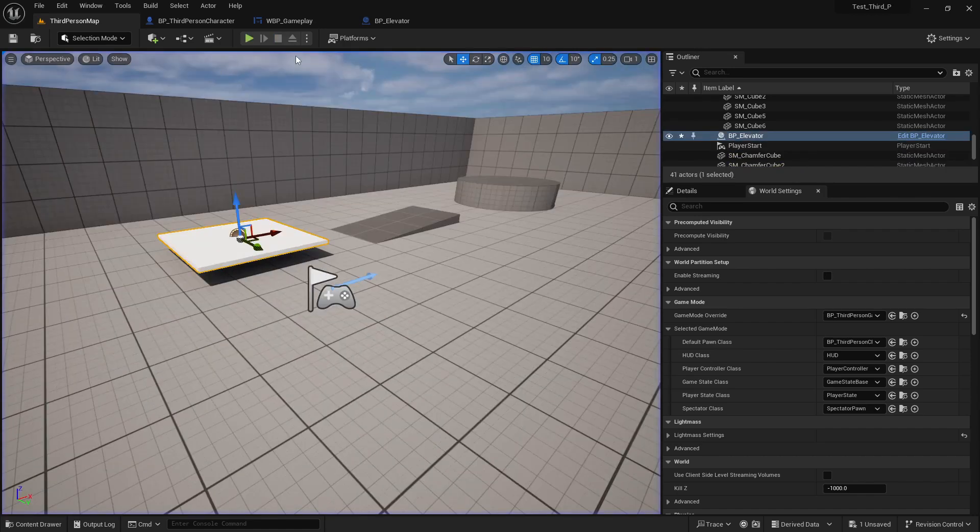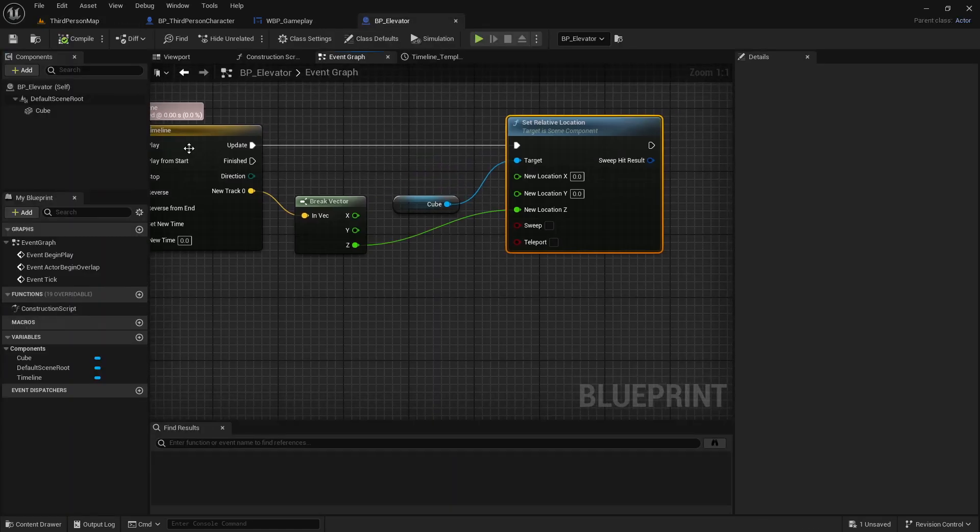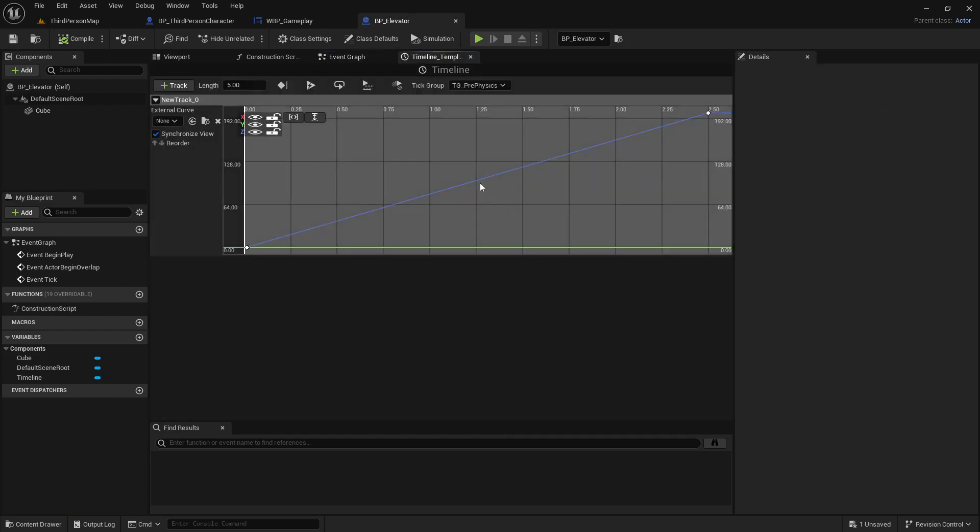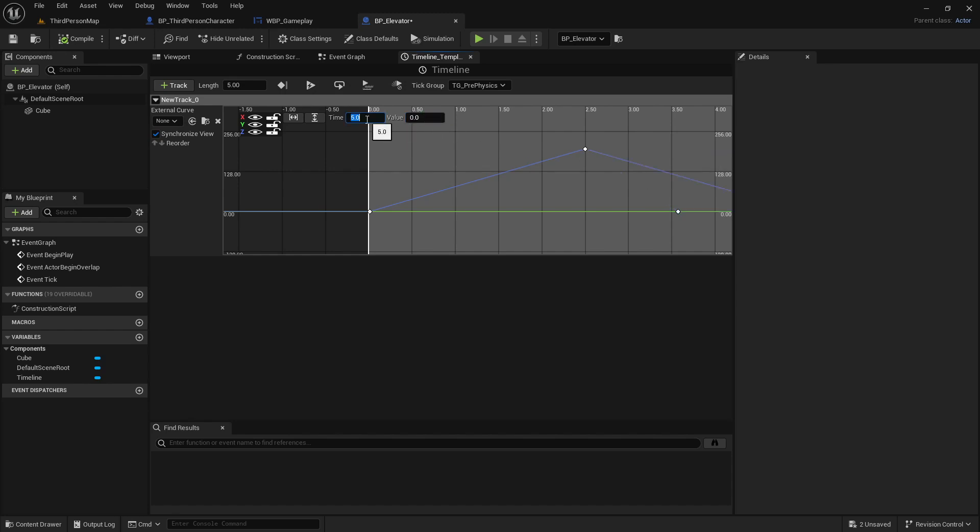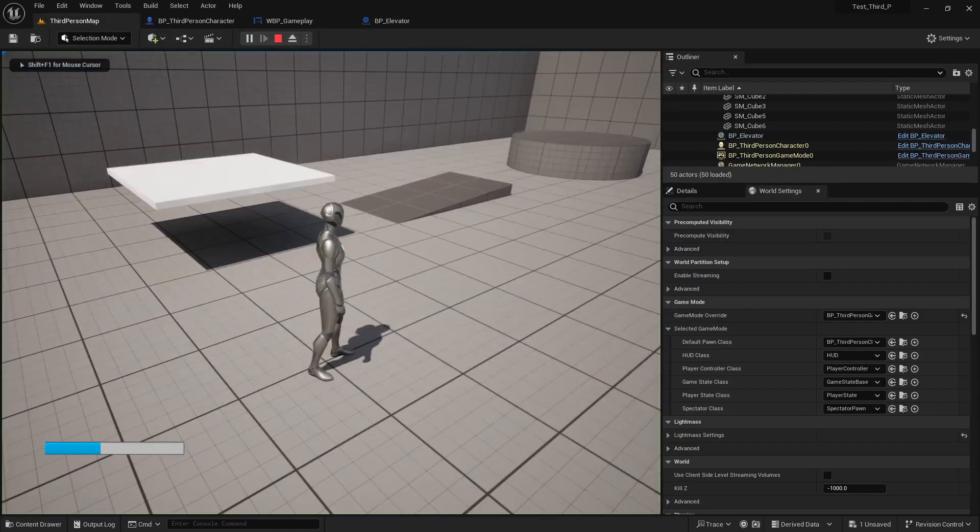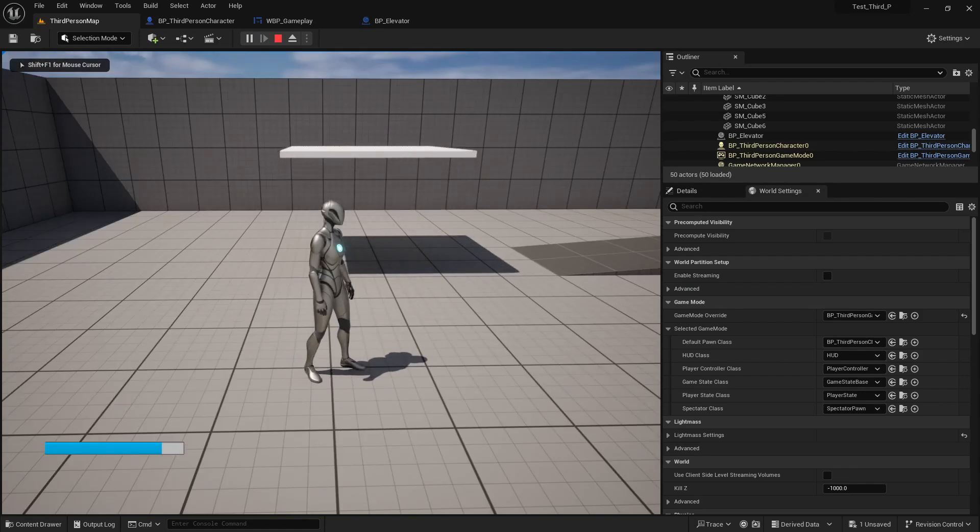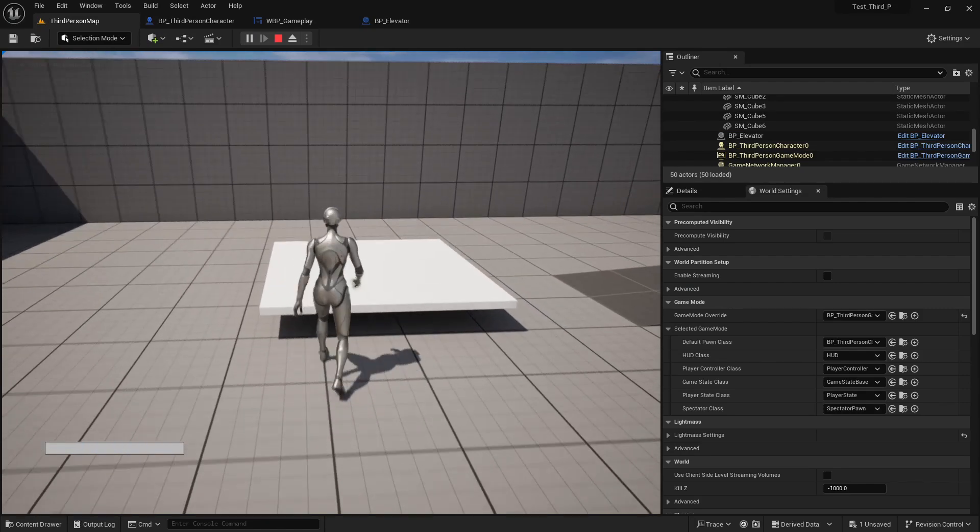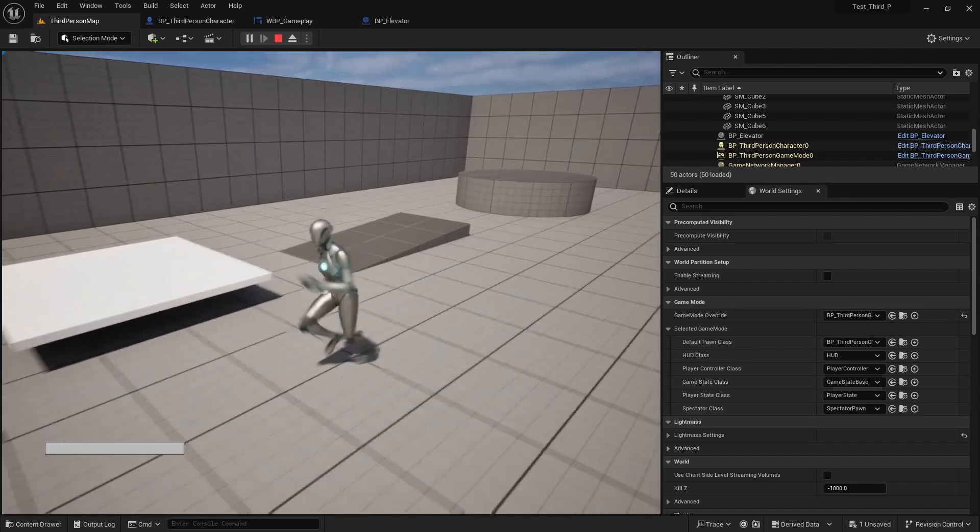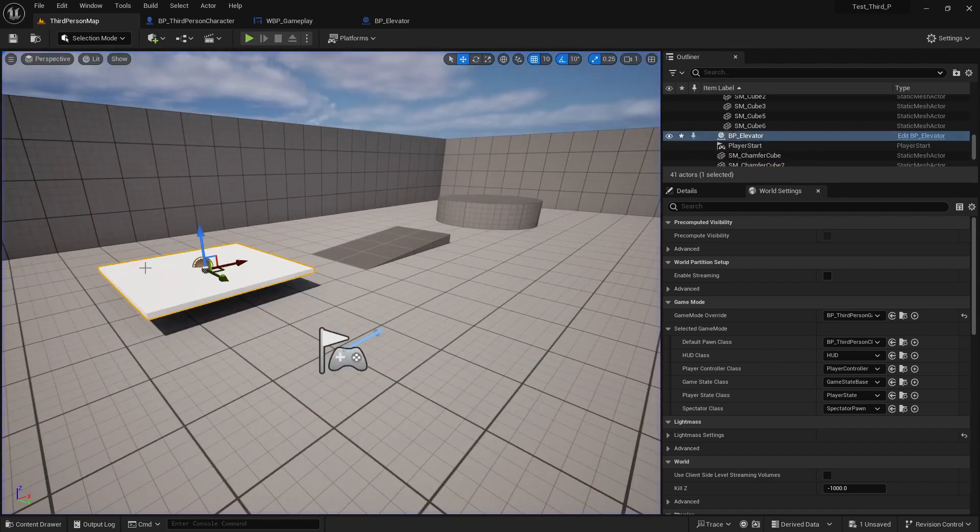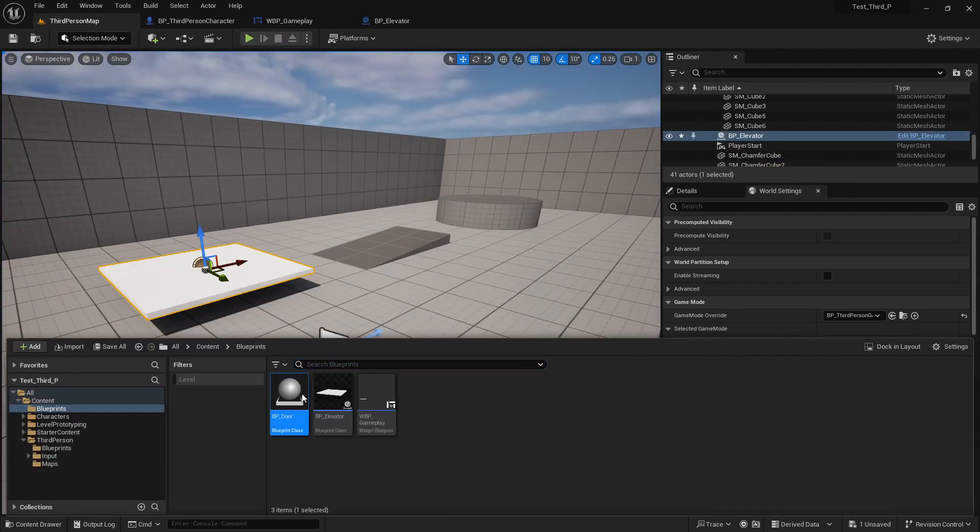Now just place the elevator floor in here. Now if we play, you can see it will go up in 2.5 seconds, but it will not come down because we didn't do the same thing like we did in gameplay. Now create another key and make the value of 0 and time is 5, so it will go up on 2.5 seconds and go down on 2.5 seconds, just like our gameplay progress bar.